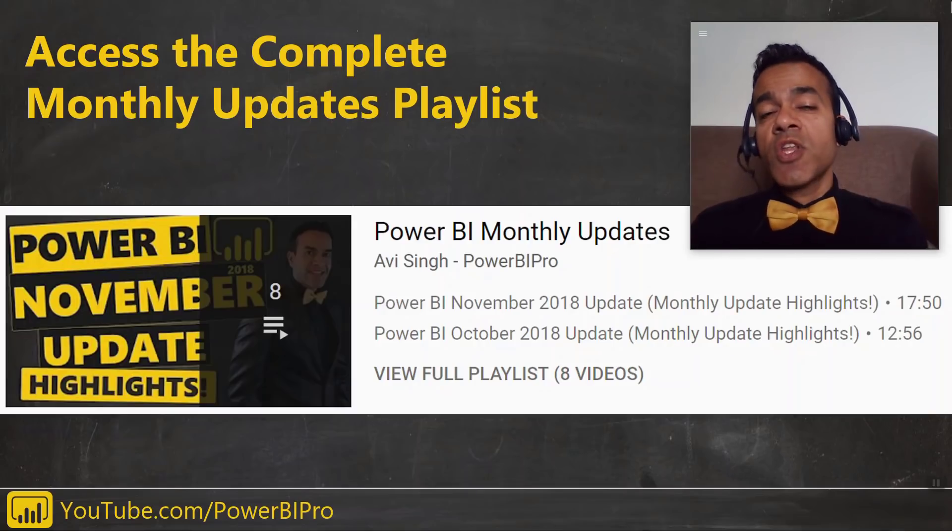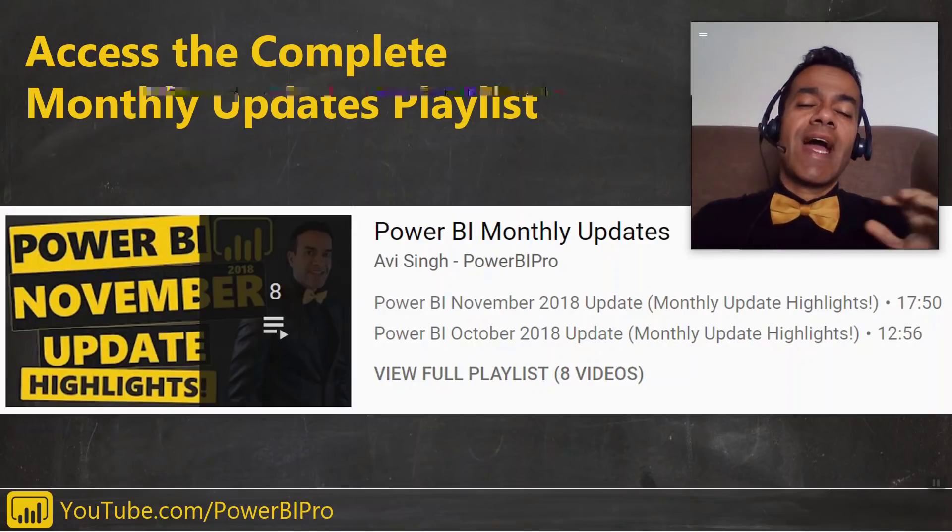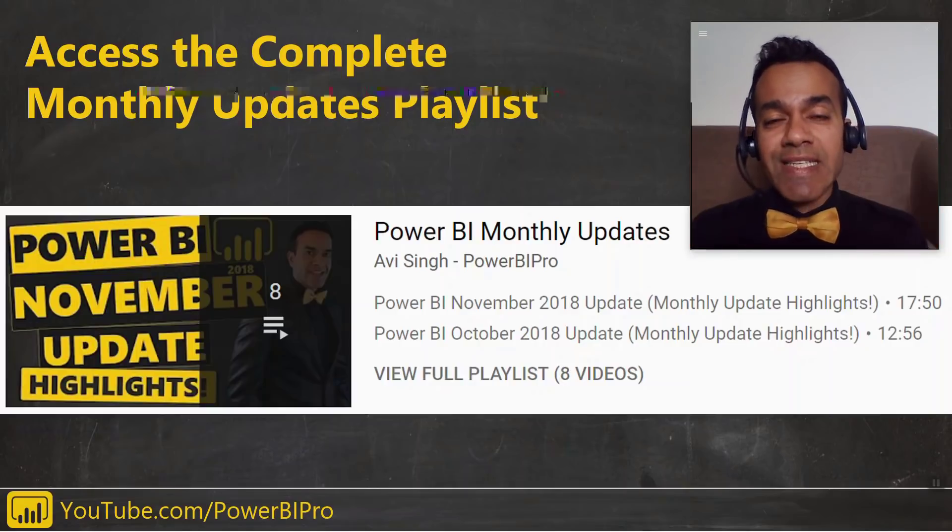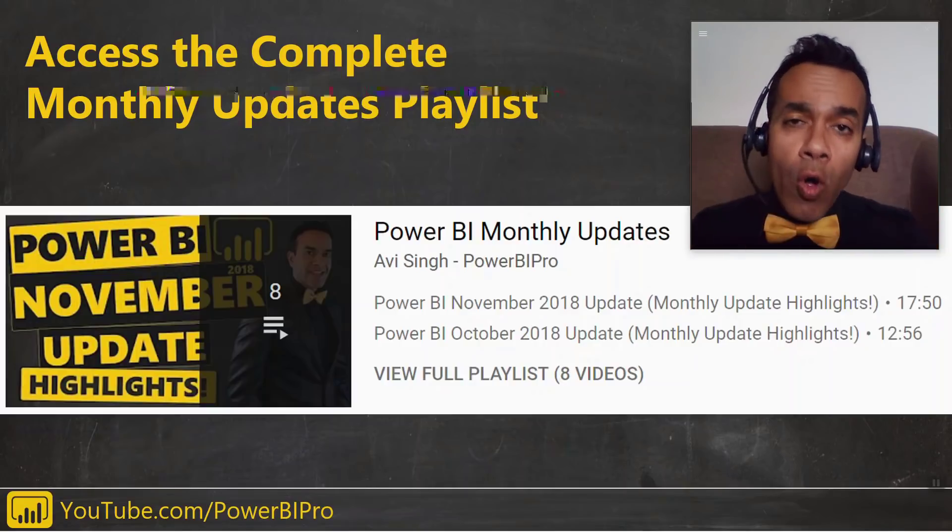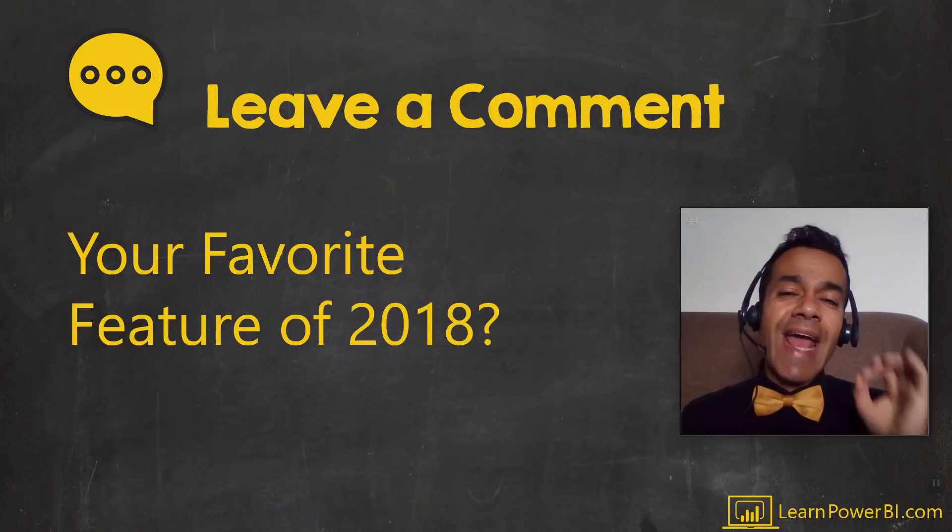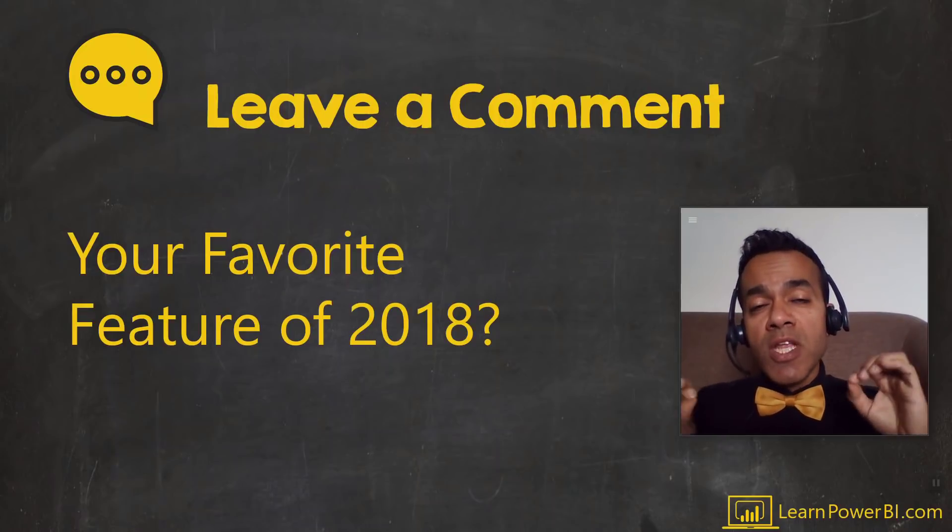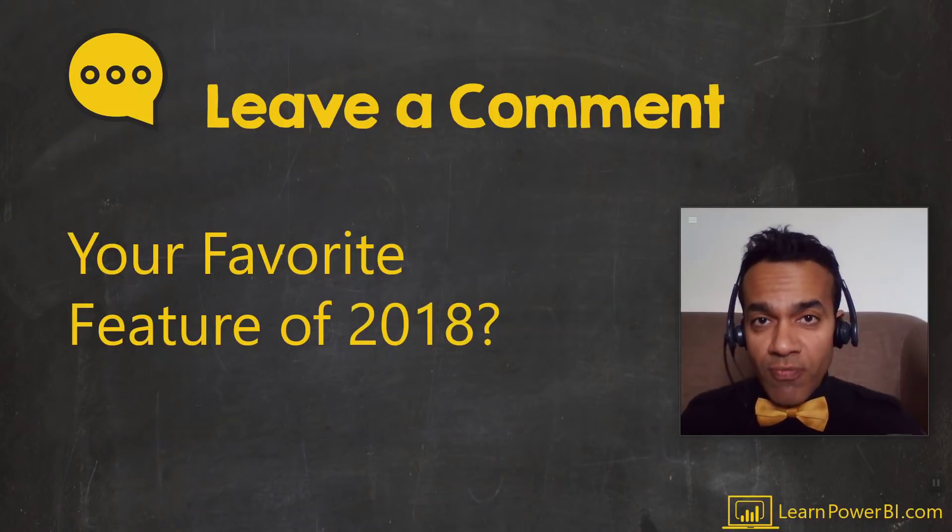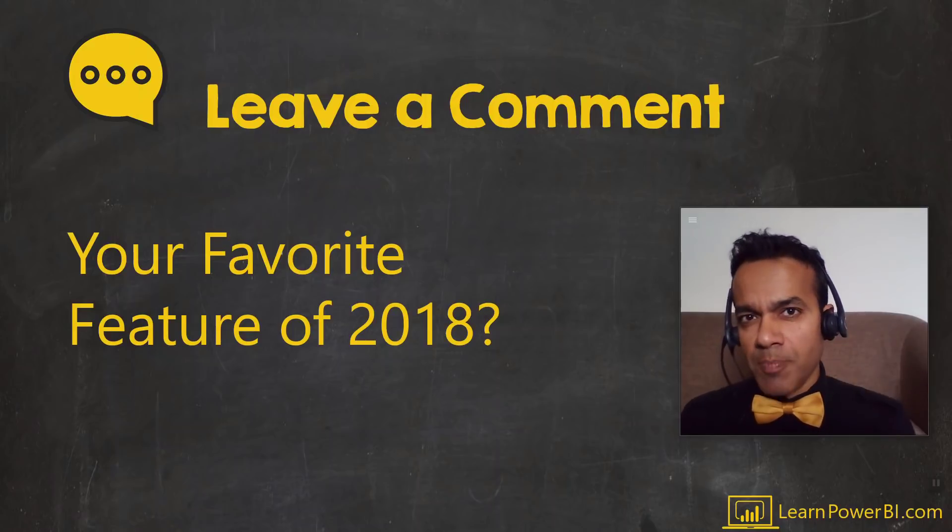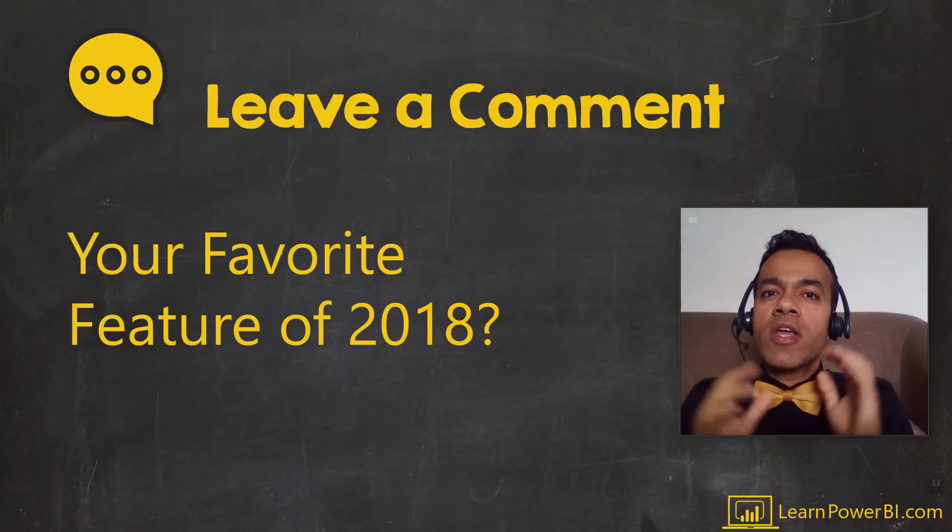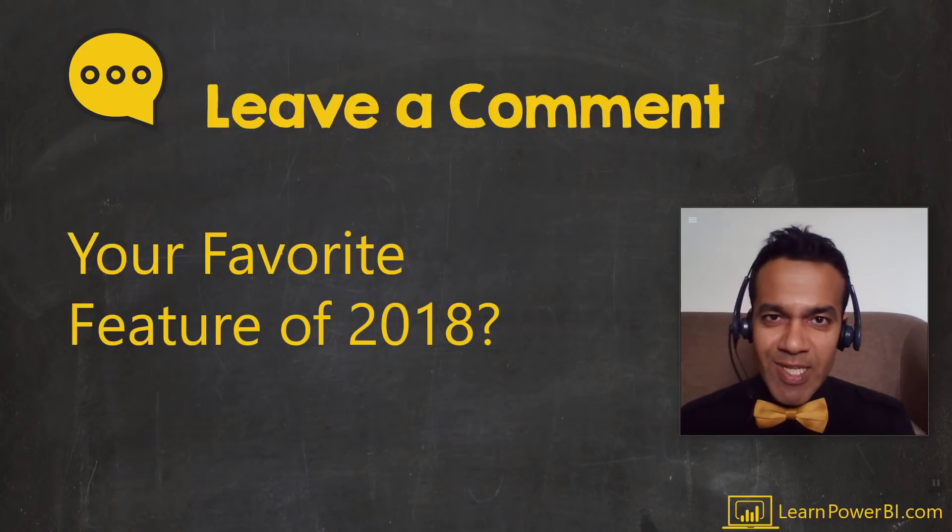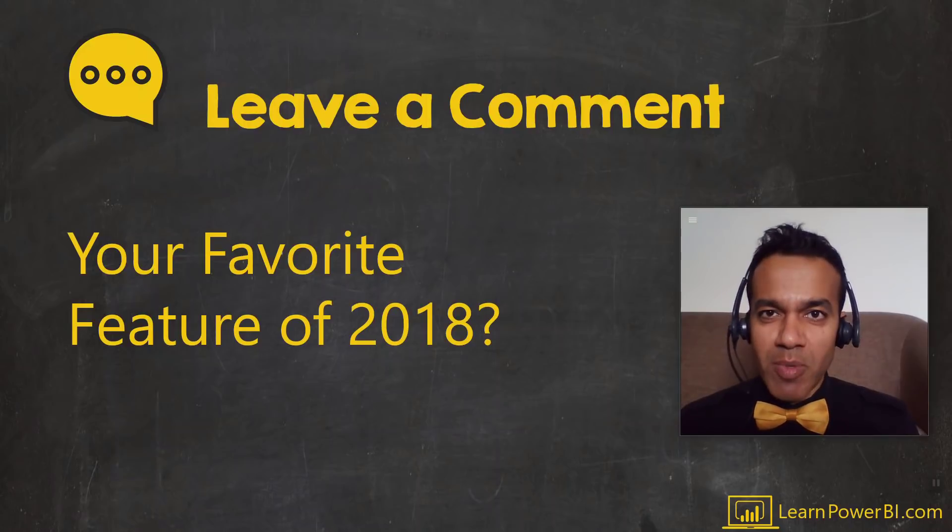At the end of this video you'll also be able to access the complete playlist covering the highlights of all the Power BI monthly updates. As you watch this video, let me know which one was your favorite feature in this update or your favorite feature released in 2018. Just leave a comment down below.